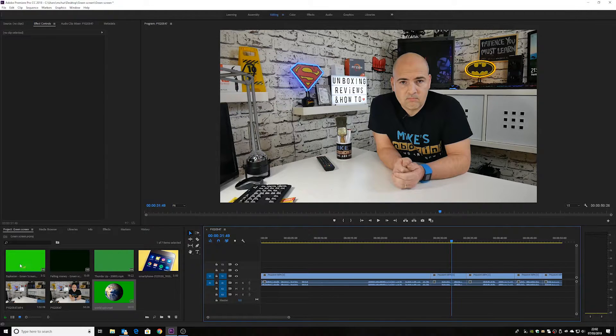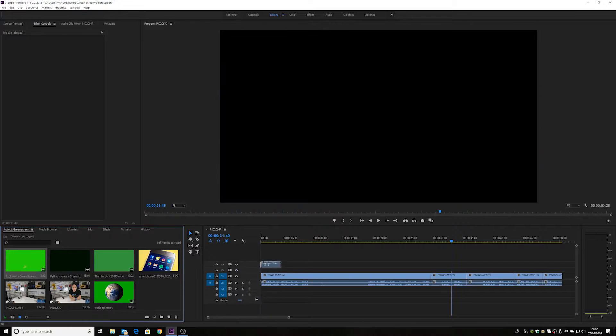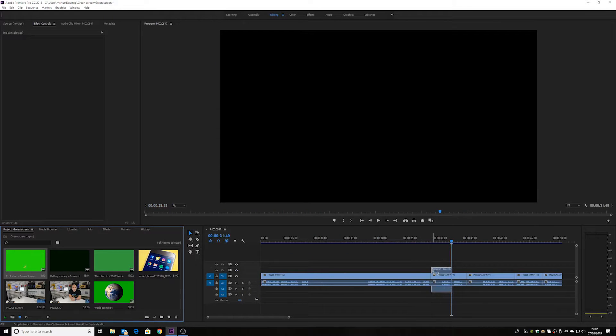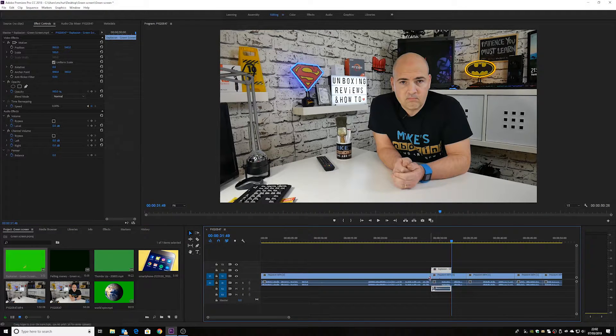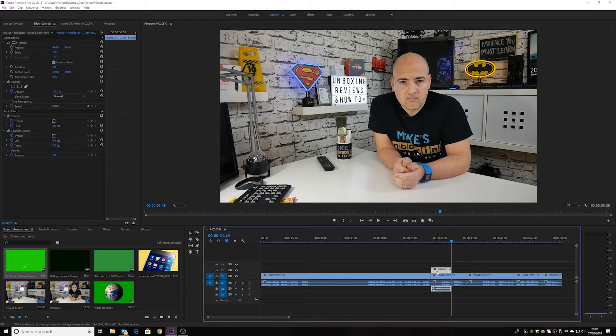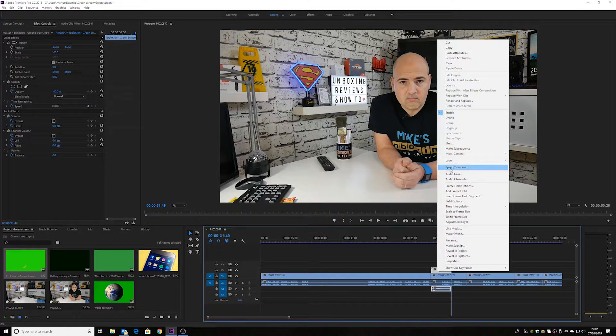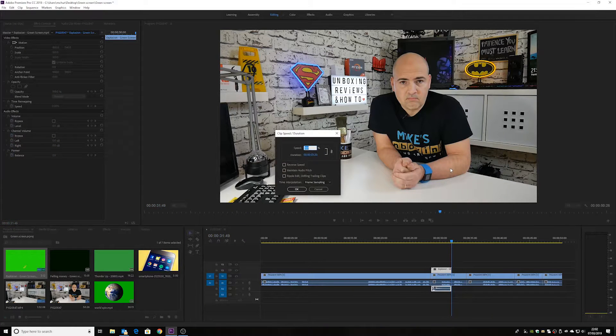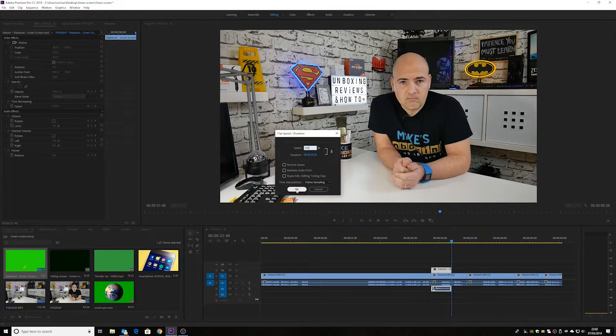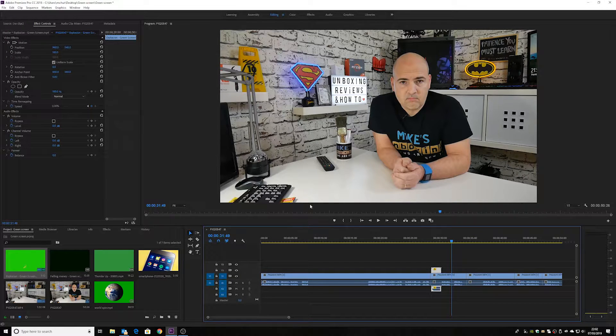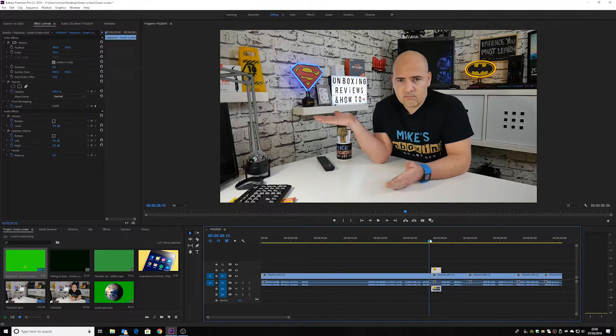Anyway, so we need the explosion first of all. So here's my explosion. Let's stick that on the timeline there. And it's a little bit of a long explosion for the time that we've got there. So first of all, let's speed things up a little bit. So that's 200%.